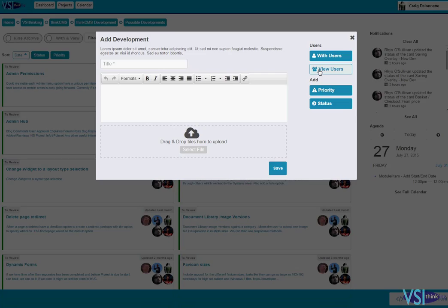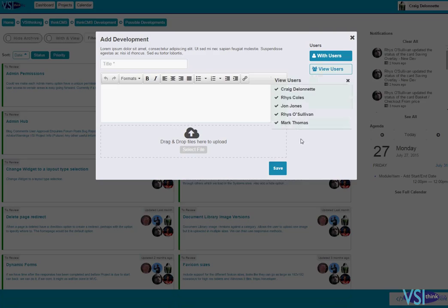And I can then say who gets to view that issue as well, so perhaps these aren't people directly contributing, they're just people that need awareness of that issue. So that's everybody, great.